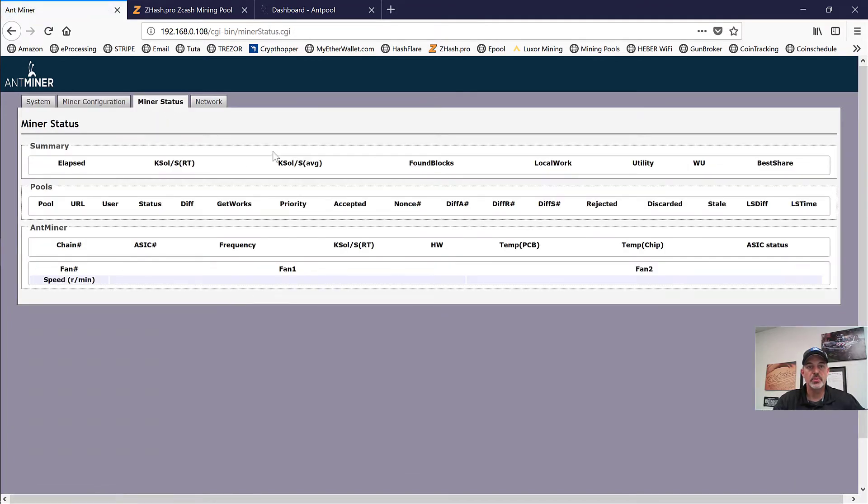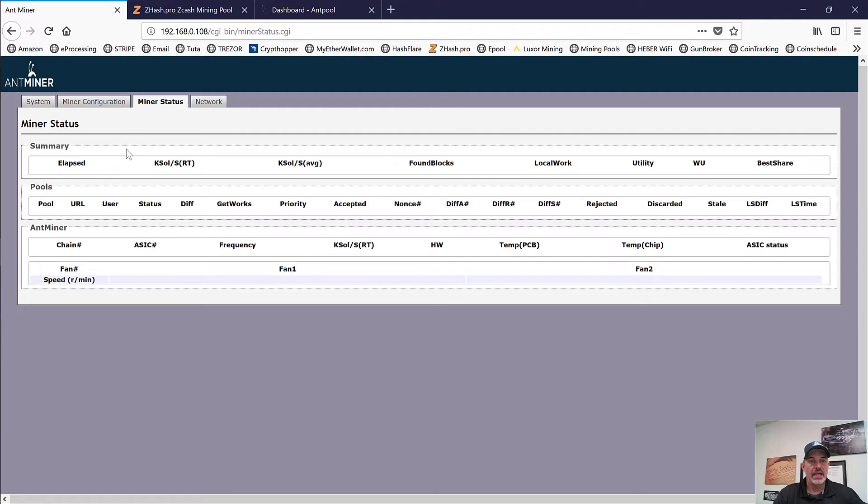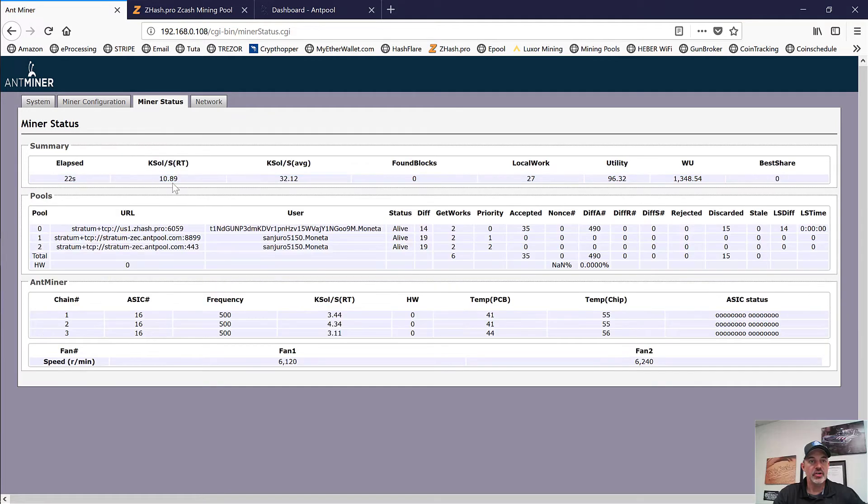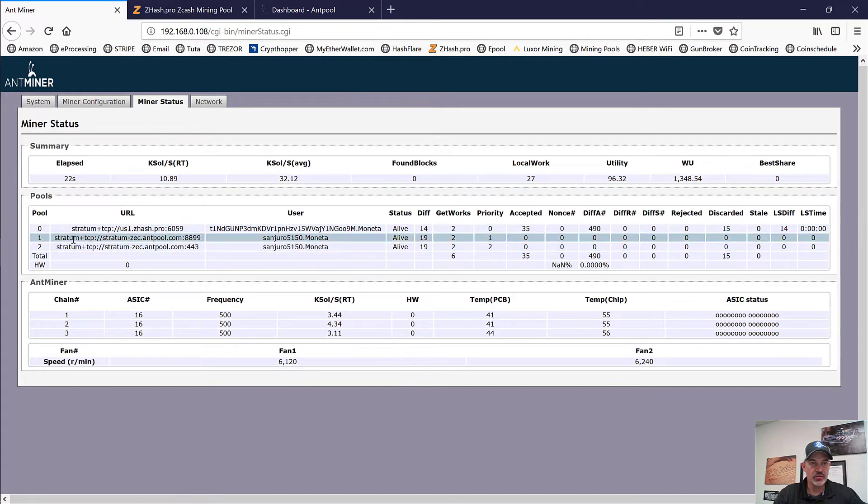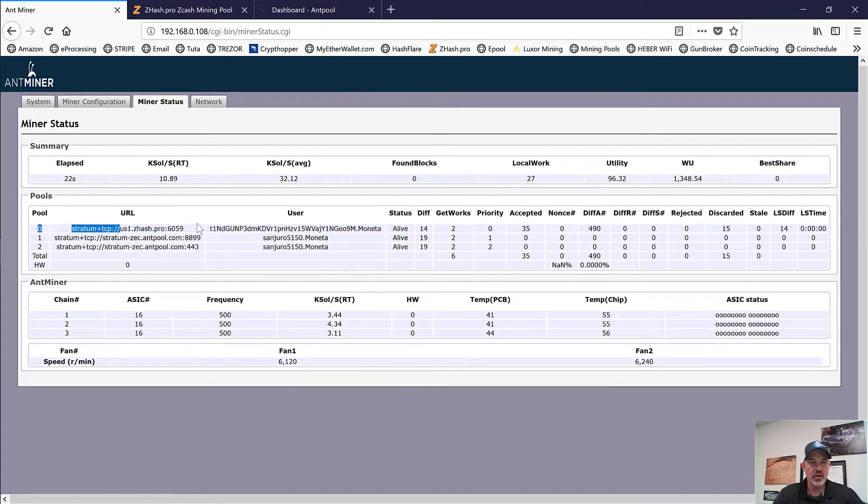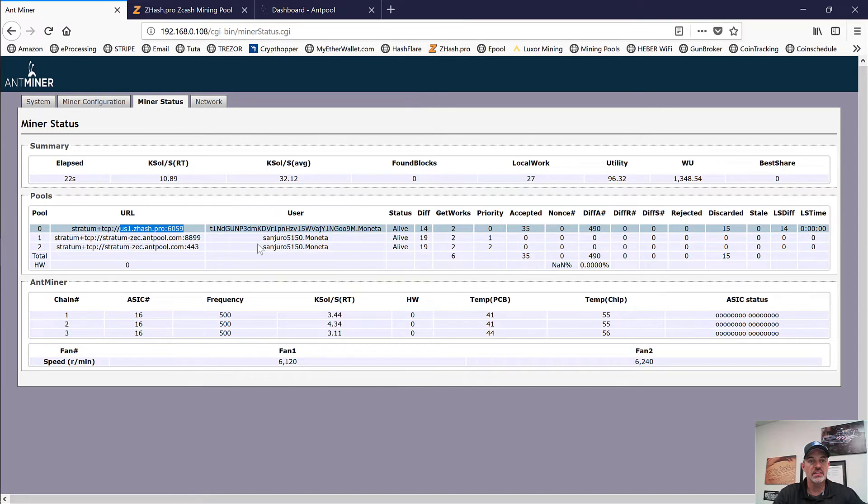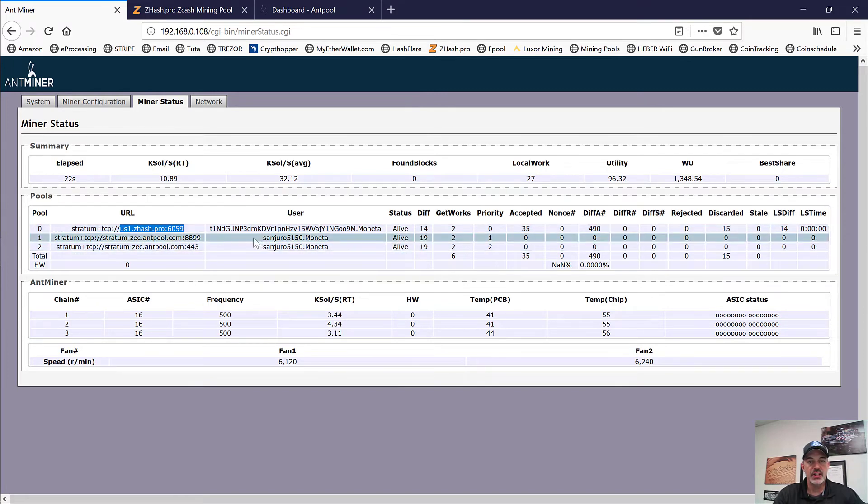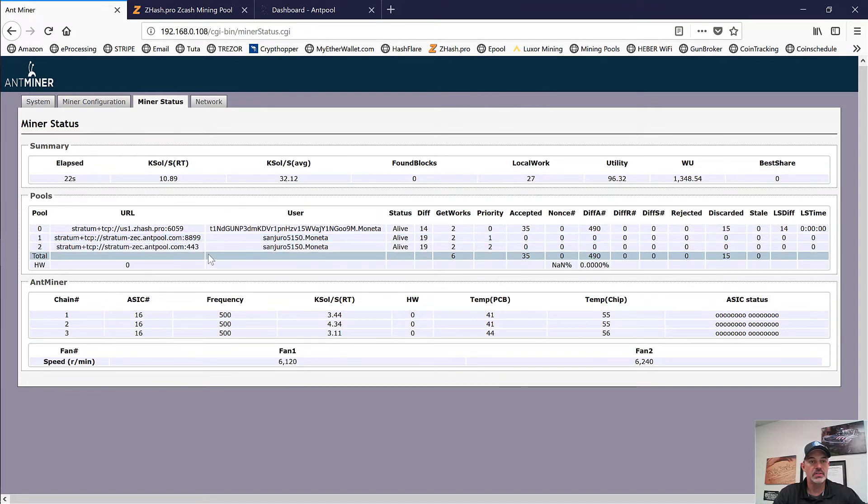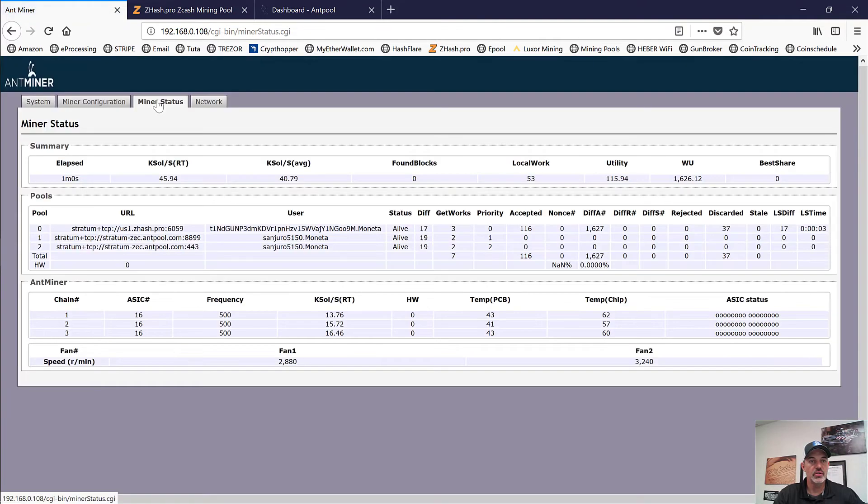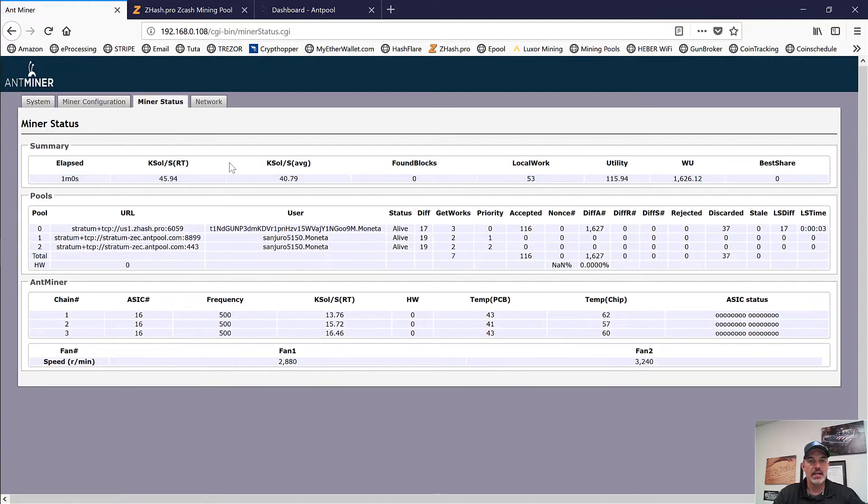And right now we can see it's rebooting. And now we can see it's starting to come back online. And we can see our changes have taken effect. We can see that now has our ZHash pool and our wallet address. And then on the two backups, it has our workers name in place of the Antpool workers. And so it looks like our configuration was successful.